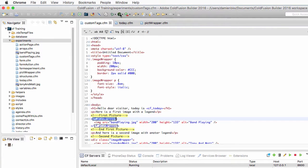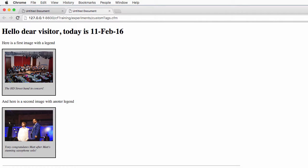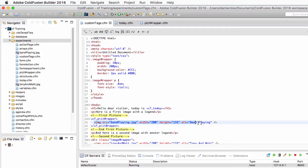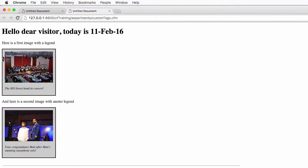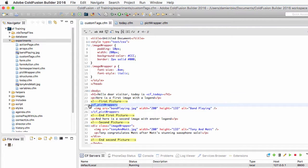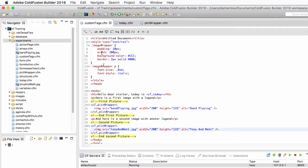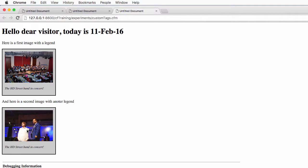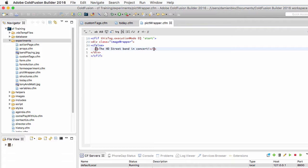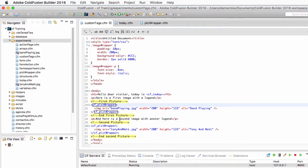Running the custom tags page again, the custom tag does its job and the image written in between the opening and closing tag is correctly wrapped inside the div. Since it works for one image, I apply the same approach to the second image — replacing its div with cf_picwrapper open and close and removing its legend — and running the page again shows both images correctly wrapped into their frames.